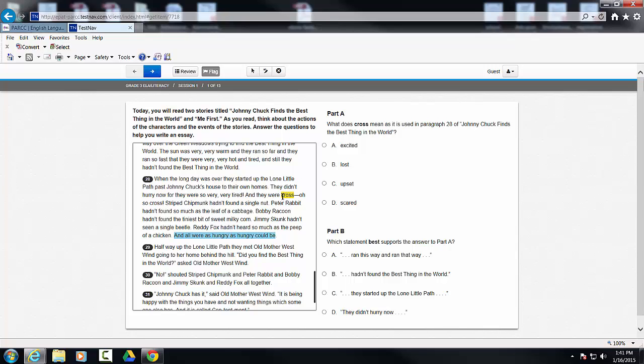Now, when we look at cross, let's say as a third grade student, I couldn't figure out the vocabulary word that was correct.